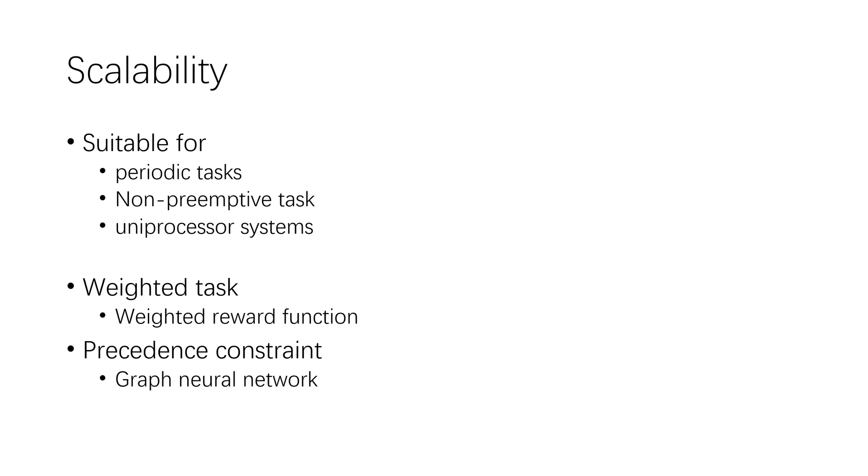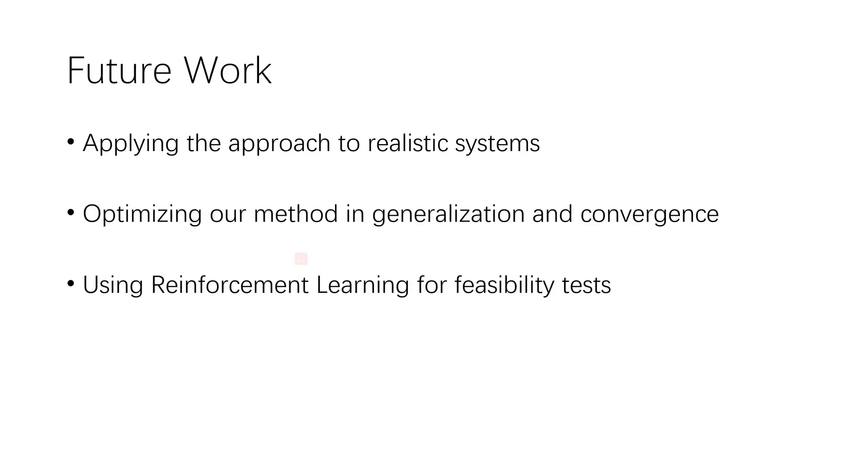For tasks represented by a cyclic graph, the graph neural network could be employed to compute the priorities for such task sets. We will optimize our method in generalization and convergence by using other learning algorithms or function approximators.